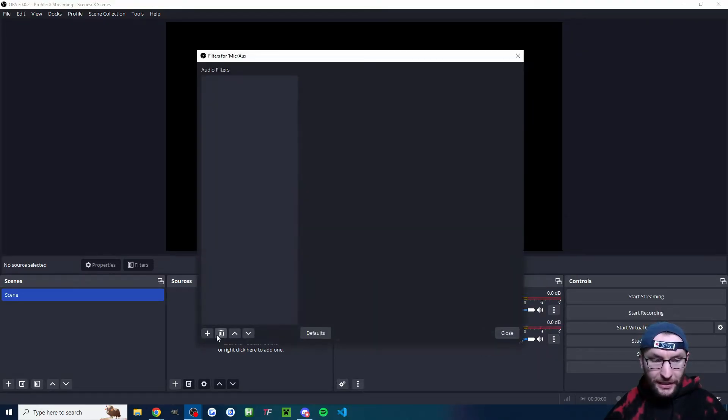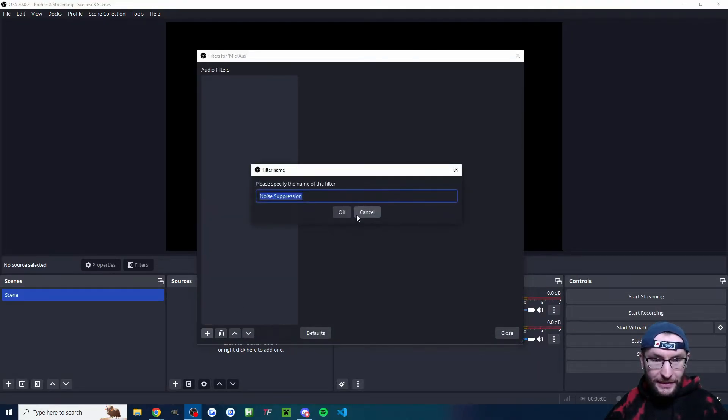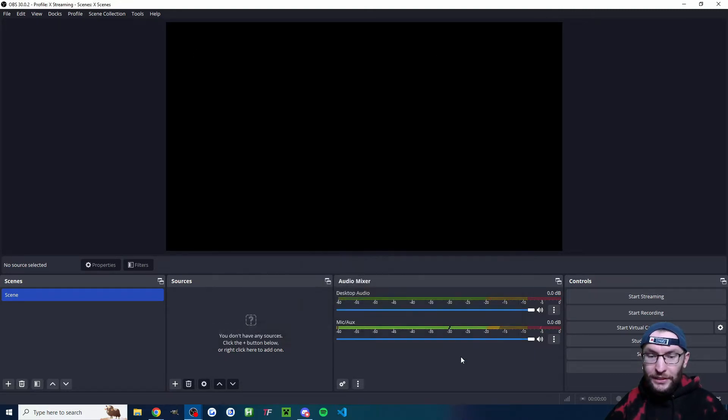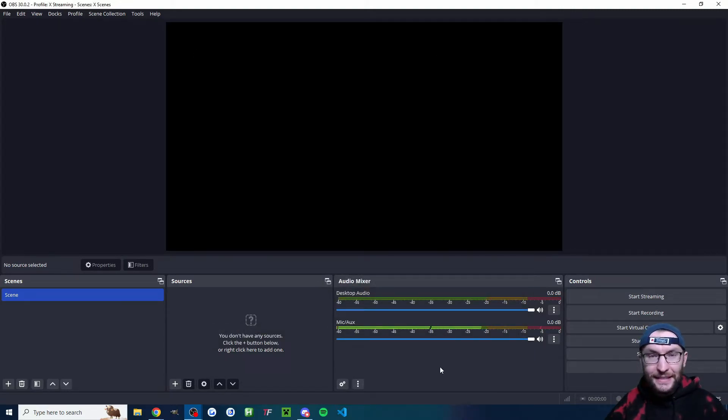Underneath my mic, I'm clicking the three dots, clicking filters, clicking the plus, adding noise suppression or end noise or one of the NVIDIA options. That's going to remove fans, AC, etc.